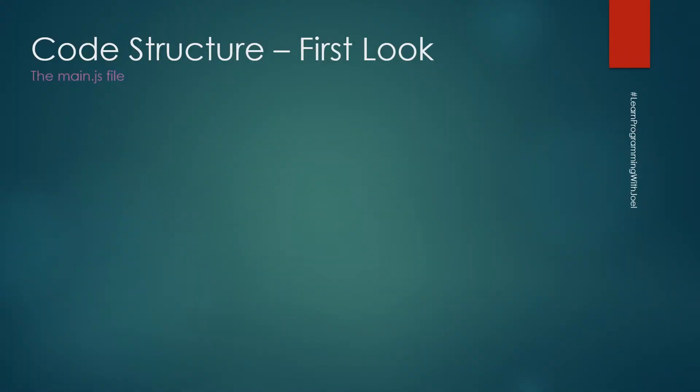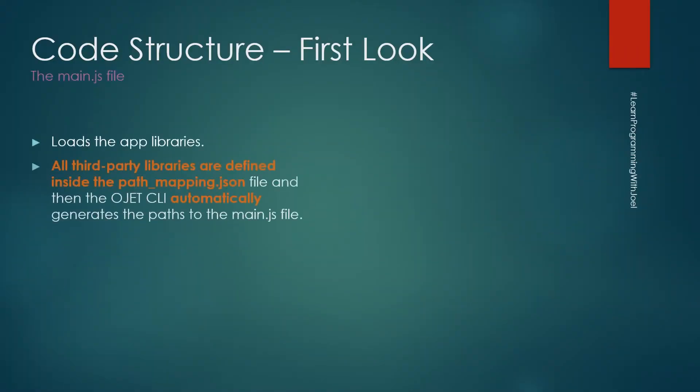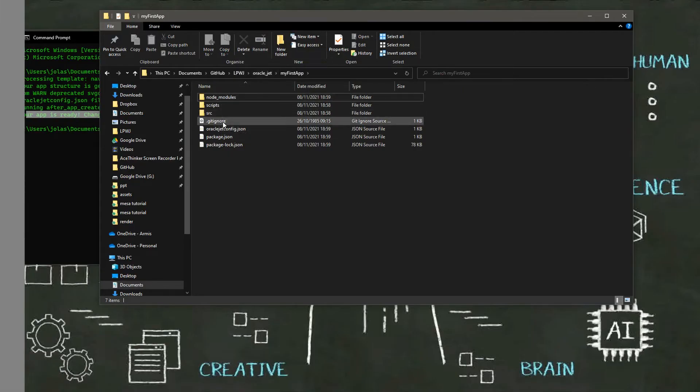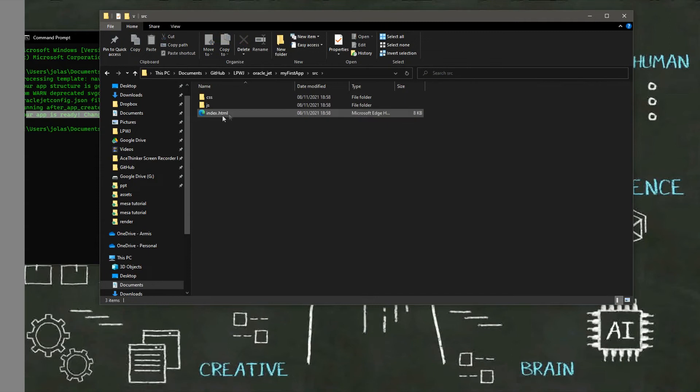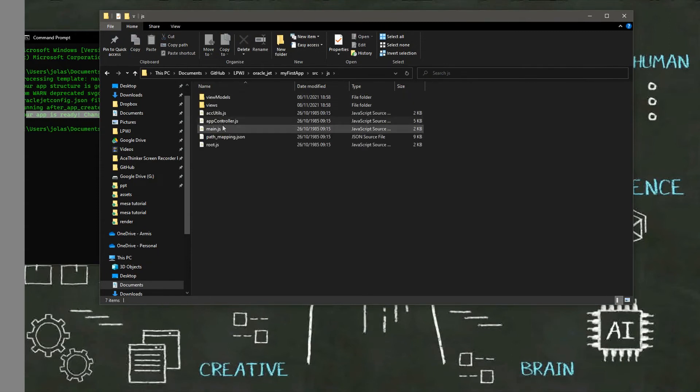Now the main JS file. It loads the app libraries basically. All the third party libraries are defined inside the path_mapping.json file and then the Oracle JET CLI automatically generates the path to the main JS file and they are loaded there. We can find the main JS file inside the source JS. Then we have the main JS and the path mappings.